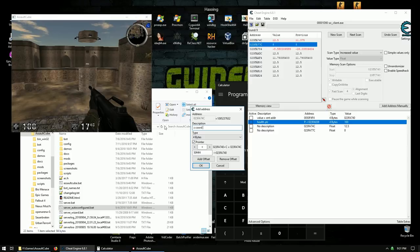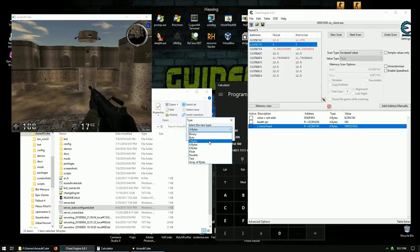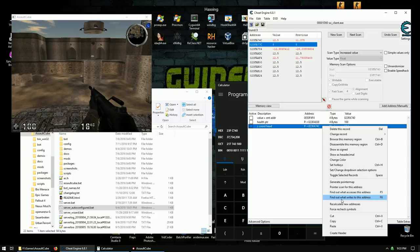Using 'Find out what accesses this address,' we know the offset is 0xC. Let's grab this pointer, add address manually, paste it in — offset C — and this is our Z coordinate for our head. Make sure we also change the type to float.